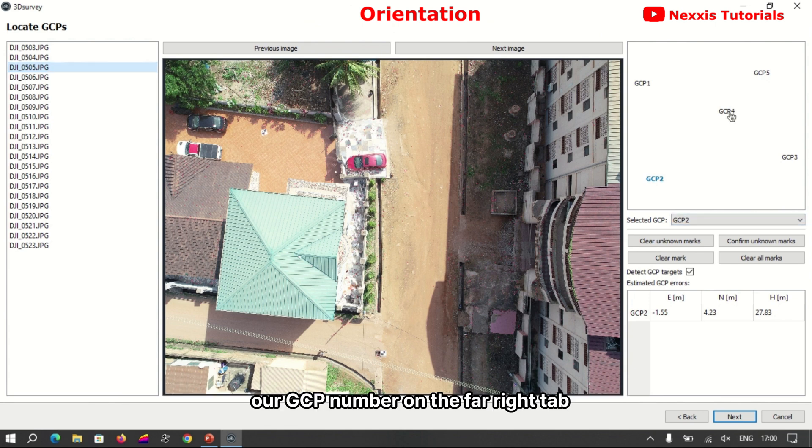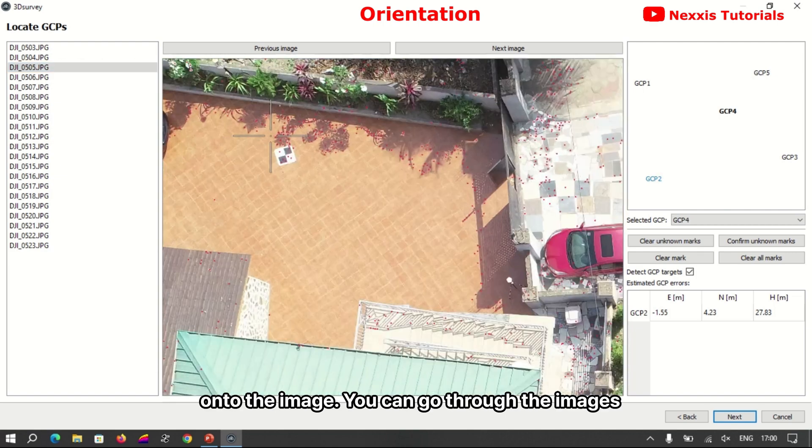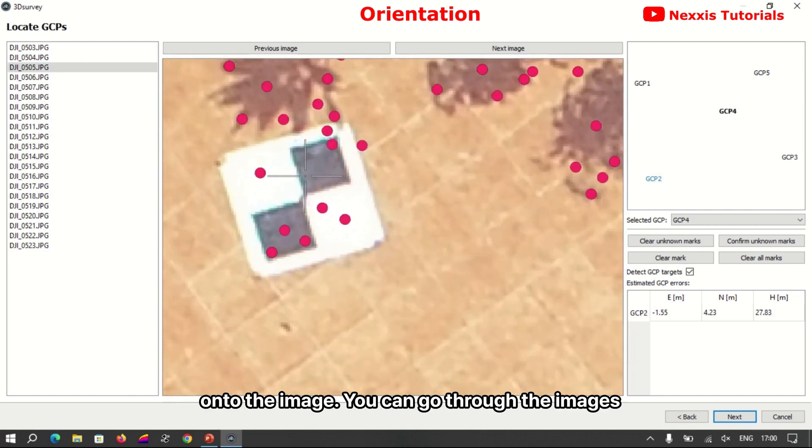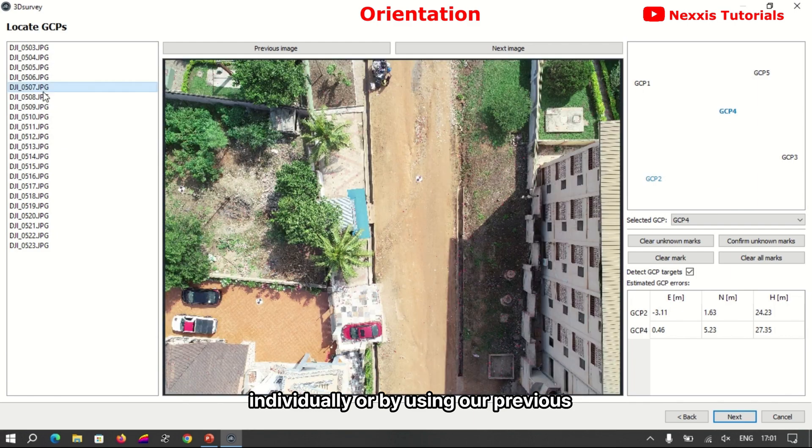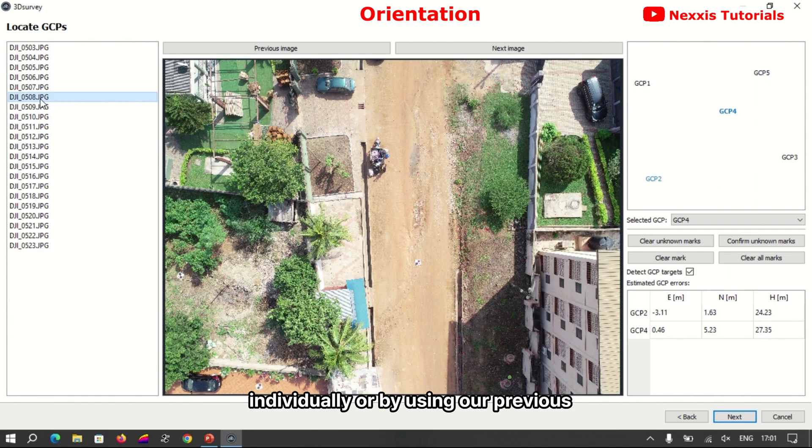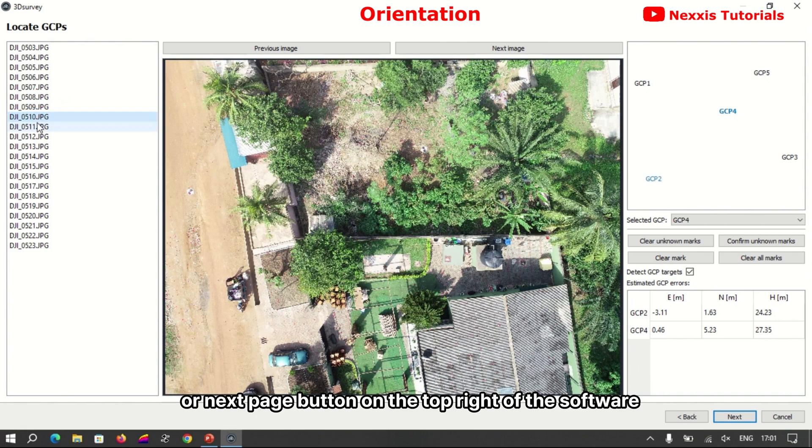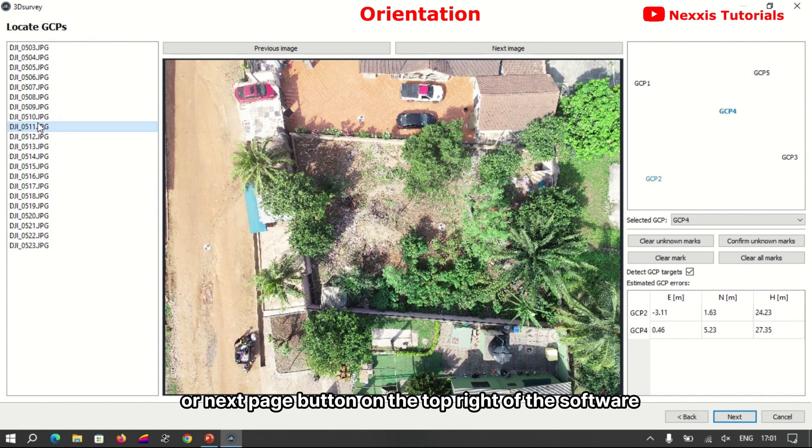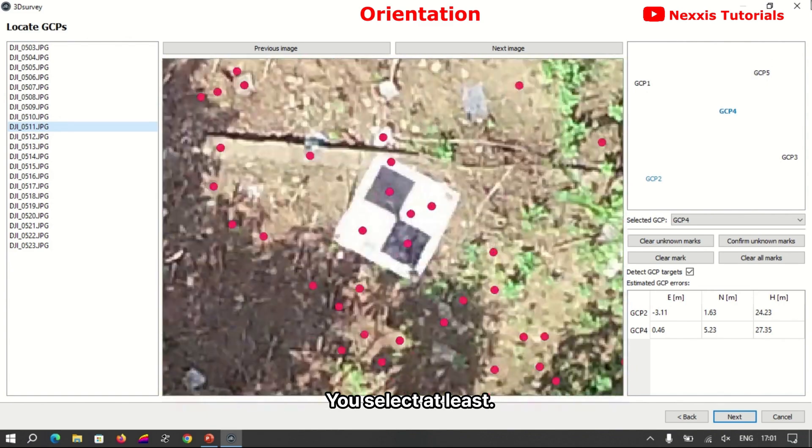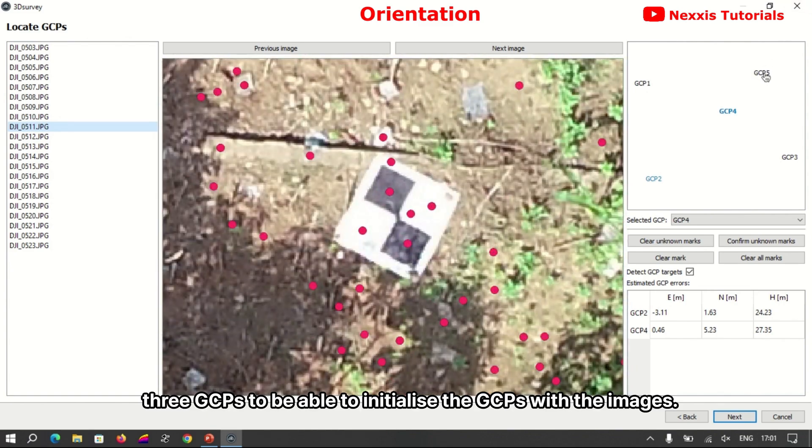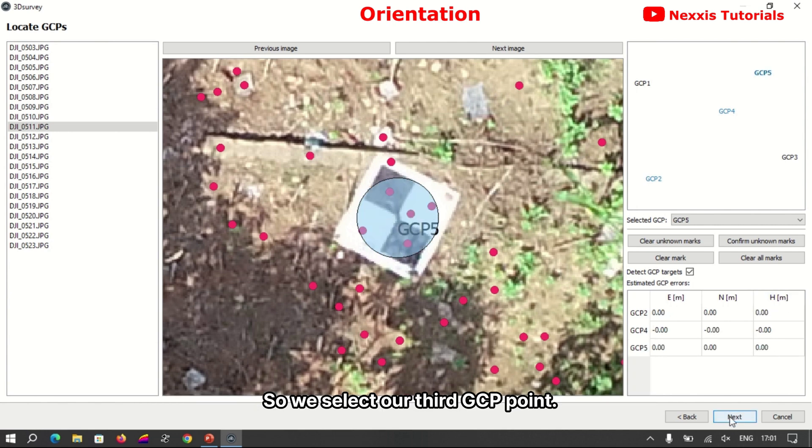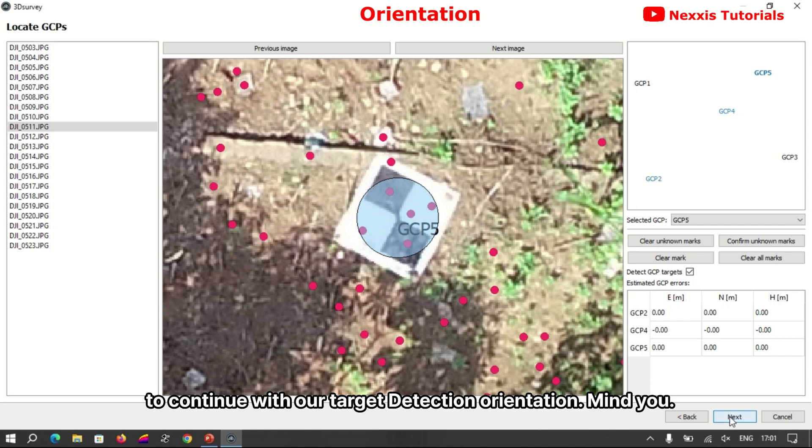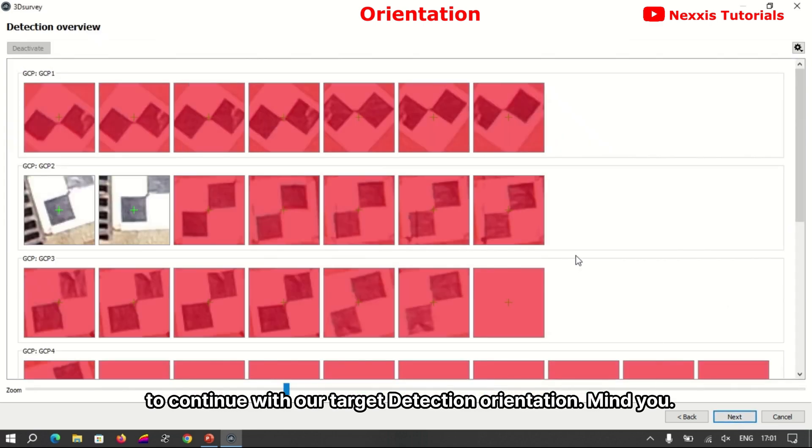So we start by selecting a GCP number on the far right tab and then corresponding it onto the image. You can go to the images individually or by using our previous or next page on the top right of the software. You select at least three GCPs to be able to initialize the GCPs with the images.